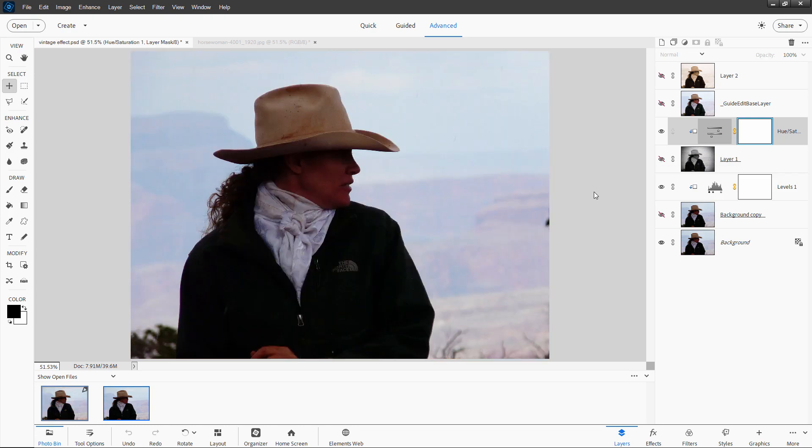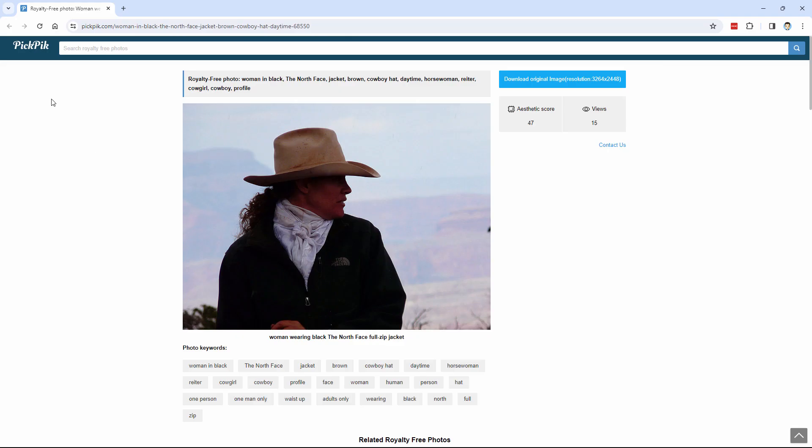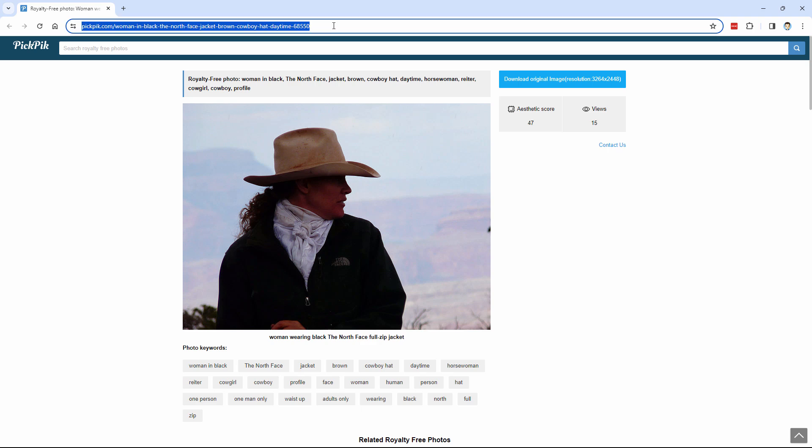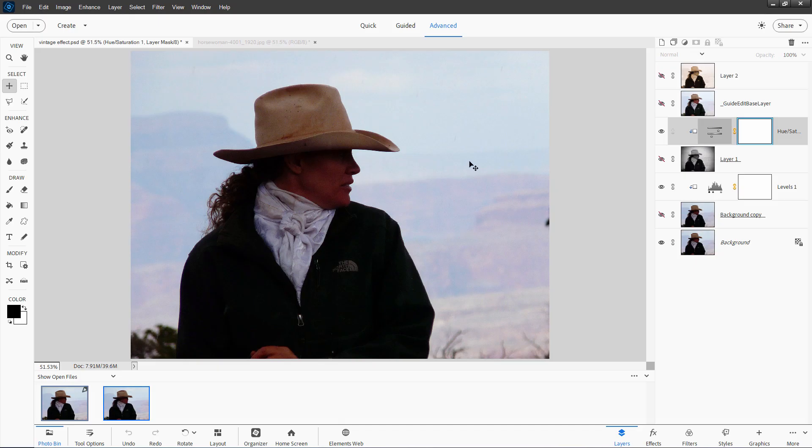Now the first thing we need to do is to download this original image. Let me show you where I got this one from. I'll bring that website up. And this is right here on PicPic, and I'll put this link in the description so you can go ahead and just download right from that link, and the download button is right there. Okay, let's go ahead and get back to the project.